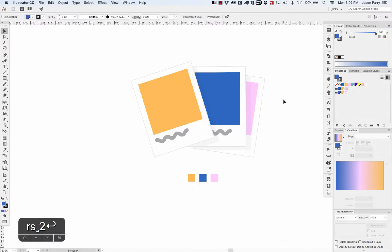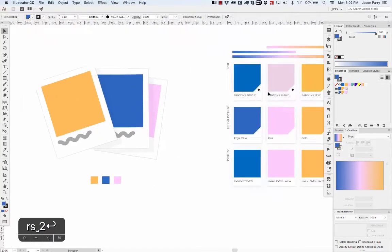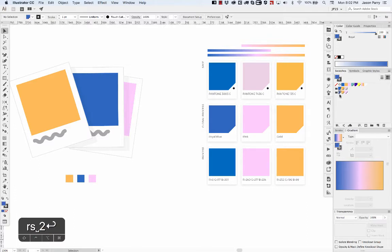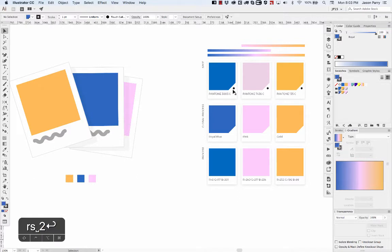You may have noticed there are three types of swatches besides the gradient and pattern. There's these swatches with the white corner and the dot, the swatches with just the blank white corner, and the solid square swatches. The ones with the dot are spot colors, which means they're referencing a color from a color book.